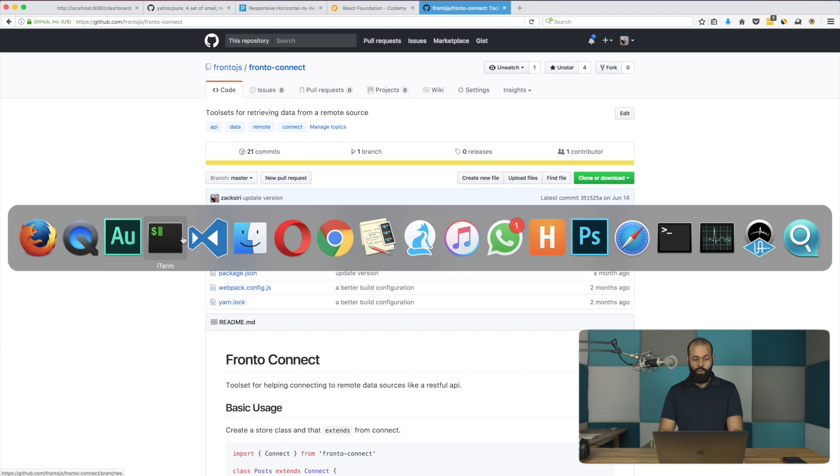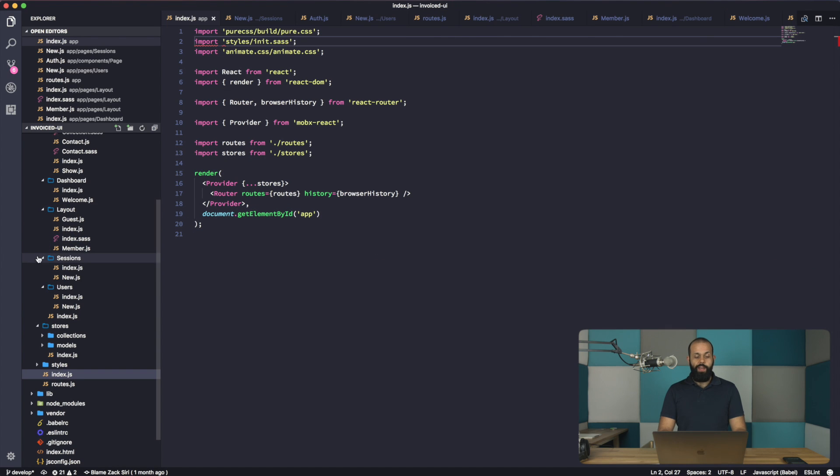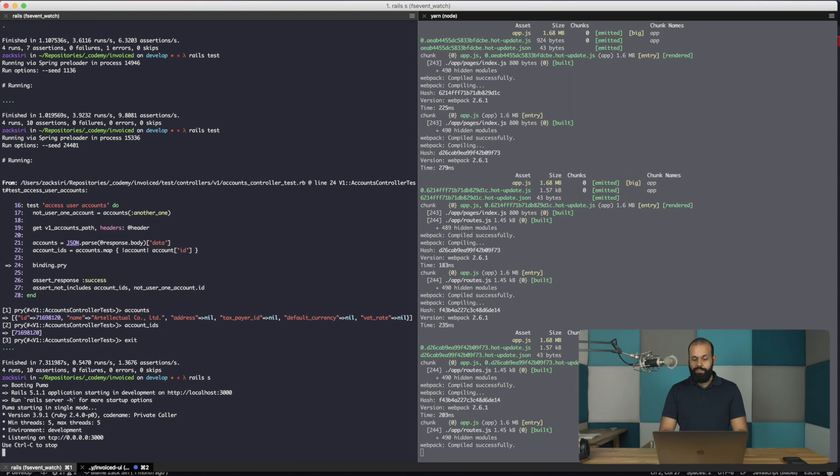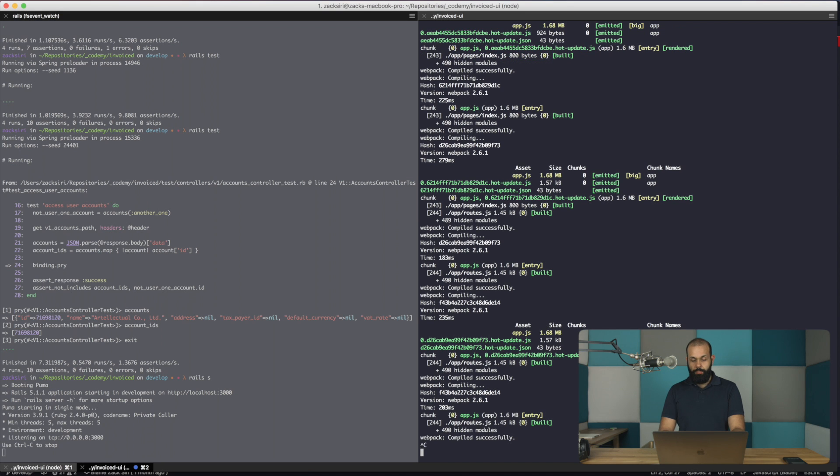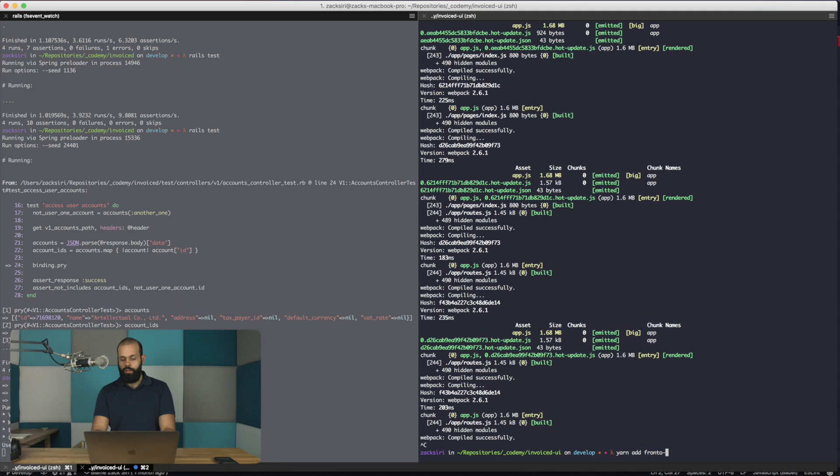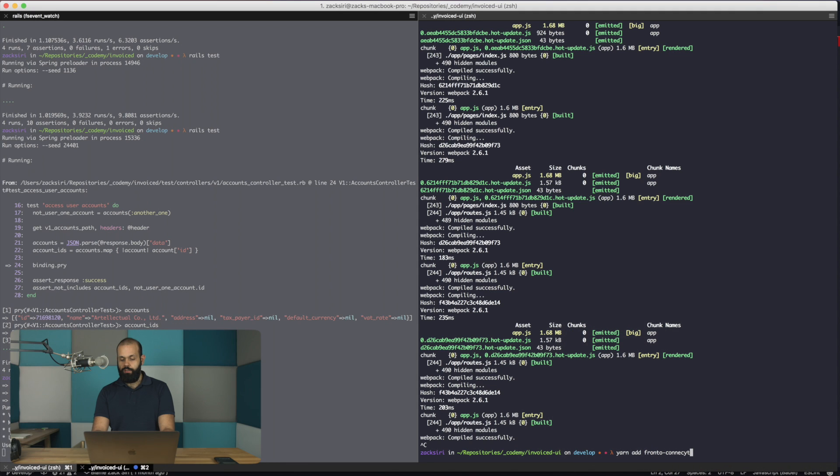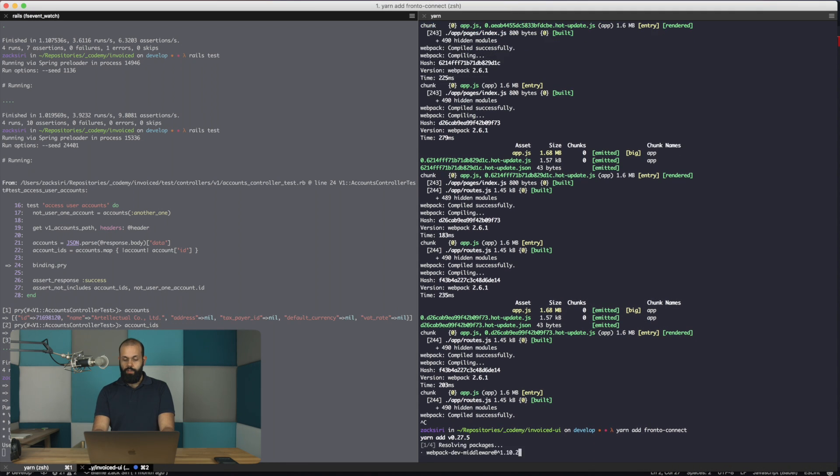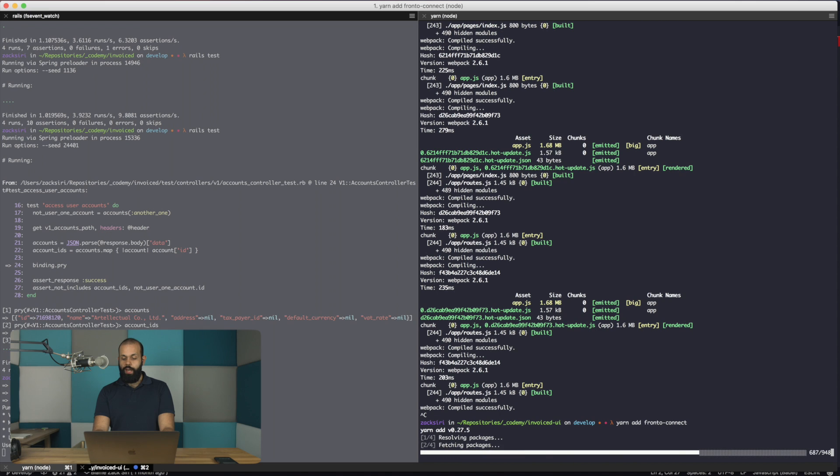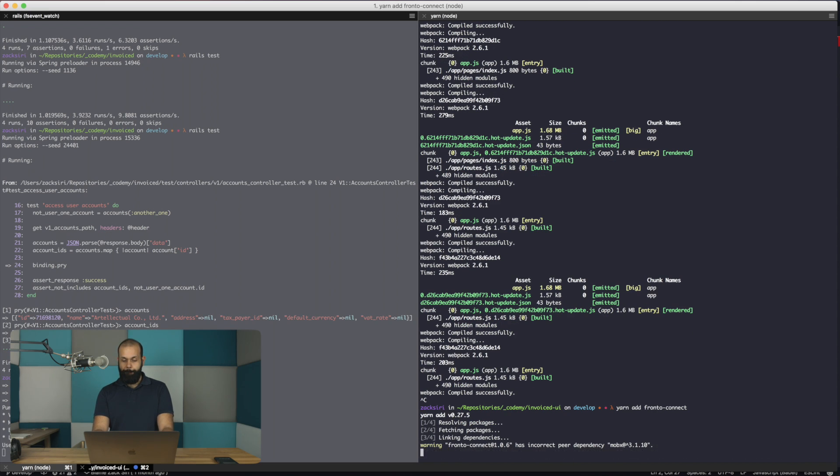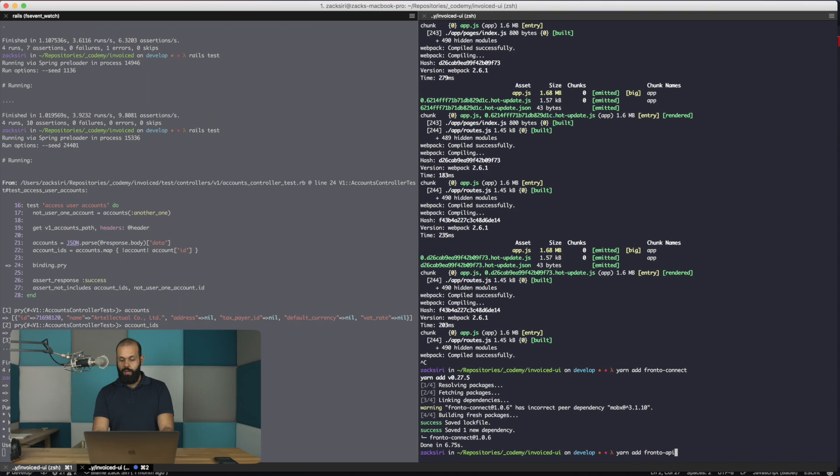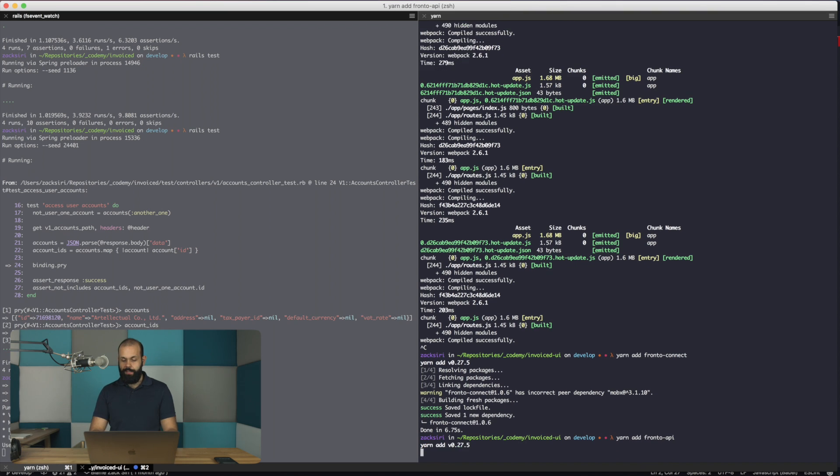I'm going to head into the code. What I'm going to do here is first set up the project. So I'm going to yarn add Fronto Connect, and then yarn add Fronto API.